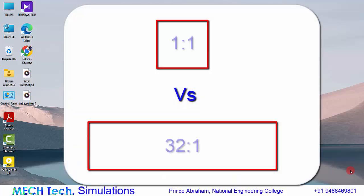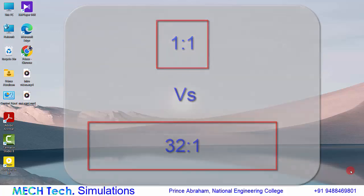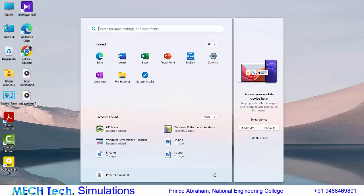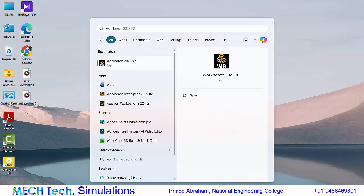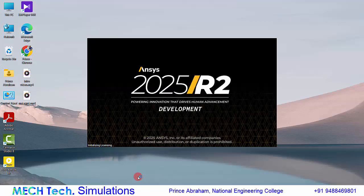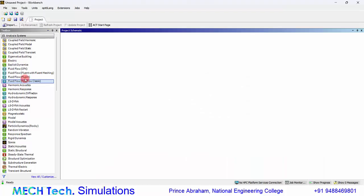Hello guys, in this video you will see whether the aspect ratio of a mesh really affects the convergence of the results or not. Let us check that by using a simple case study. Let's open ANSYS Workbench.